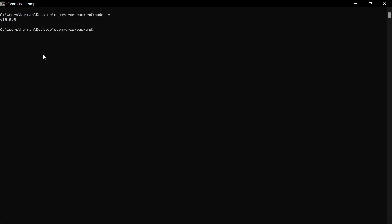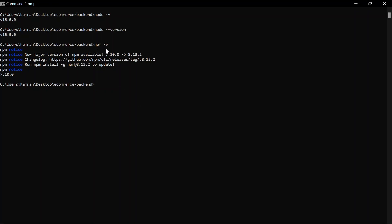Type `node -v` and you'll see that Node 16 has been installed. You can also use `node --version`. If you run `npm -v` that will give you the npm version installed — which is 7.10, currently the latest for Node 16. Once you've confirmed that Node and npm are installed, you're ready to set up your basic application.